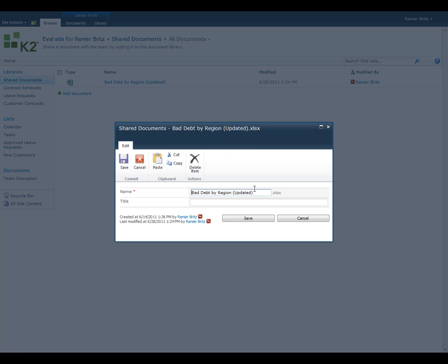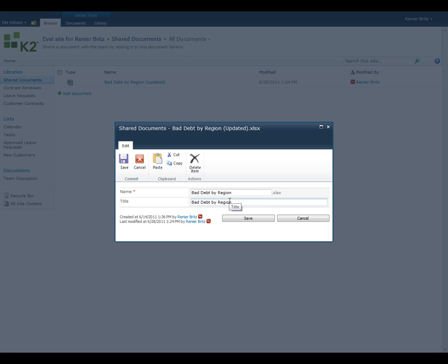Checking the properties on the file, we see that the name has been updated. We want to change the name of the file back to the original name, but we'll update the title of the document to indicate that it has been updated recently.